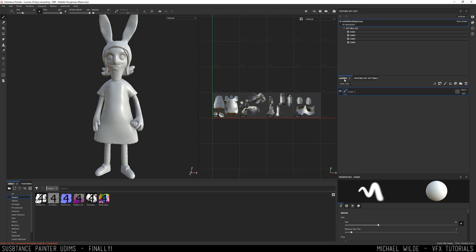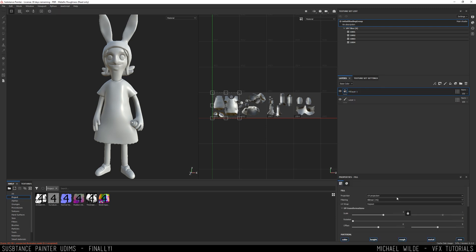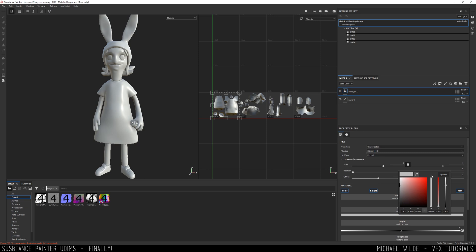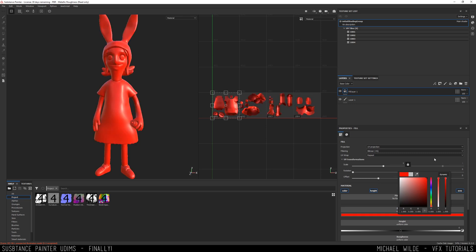So let's quit the foreplay and get to the main thing — the thing that we're all here for — which is painting across texture sets. So if I add just a new fill layer, I'm going to bring this back up and make it bright red.